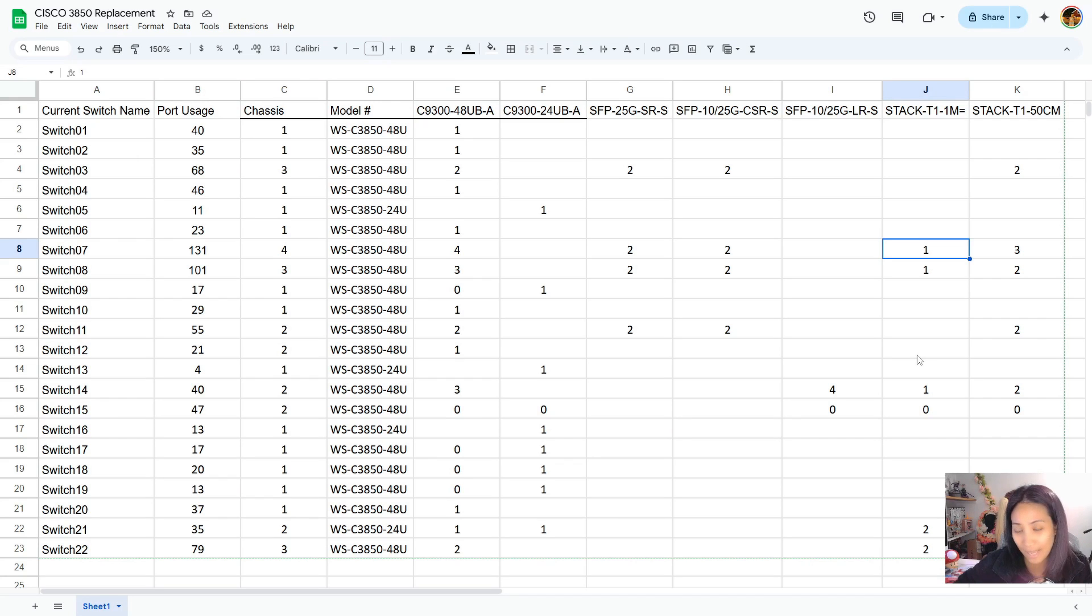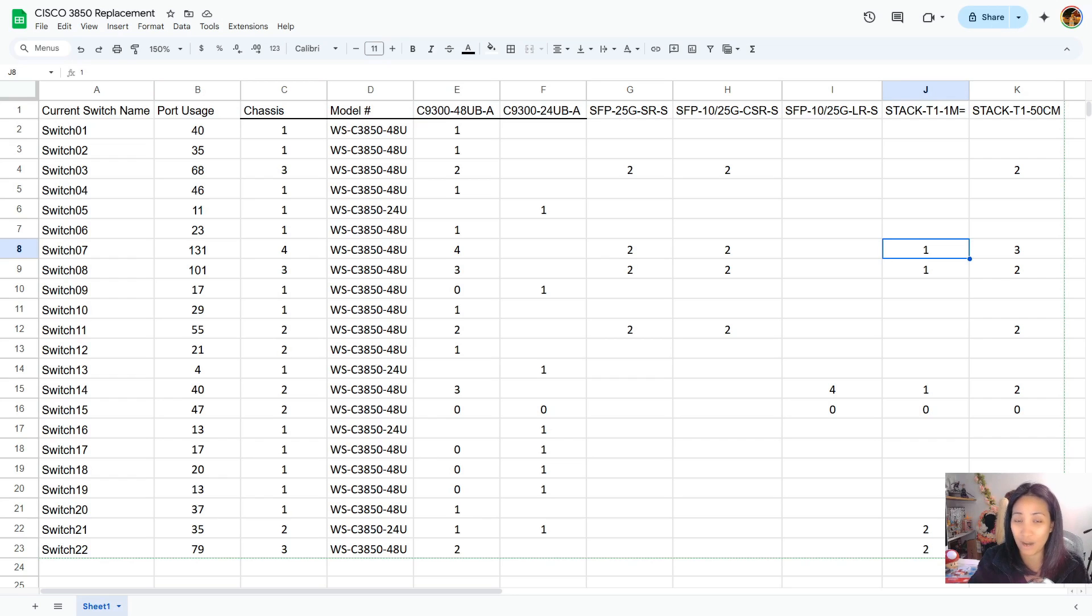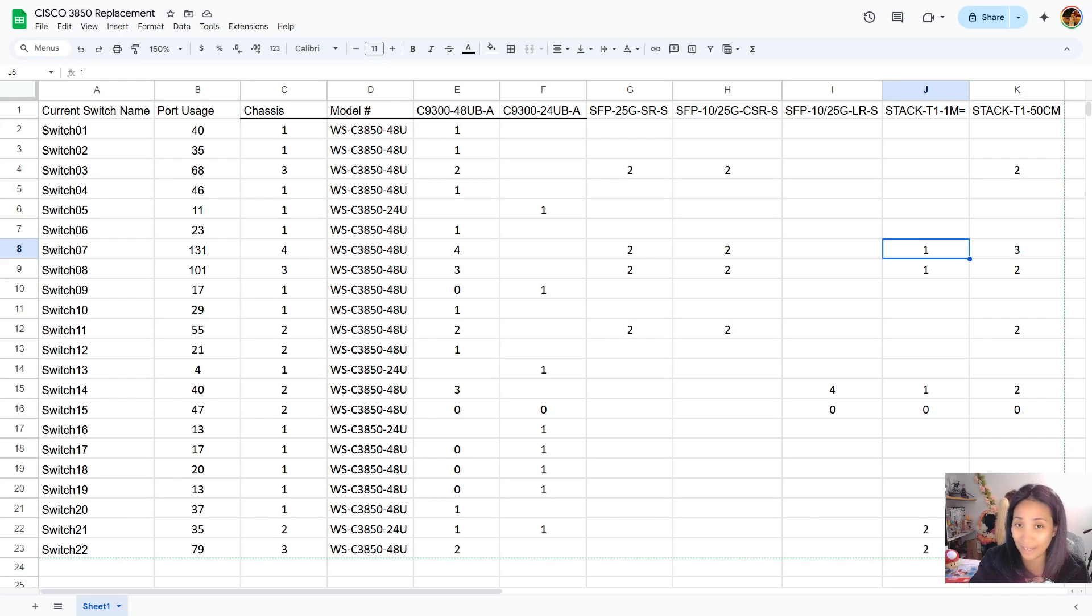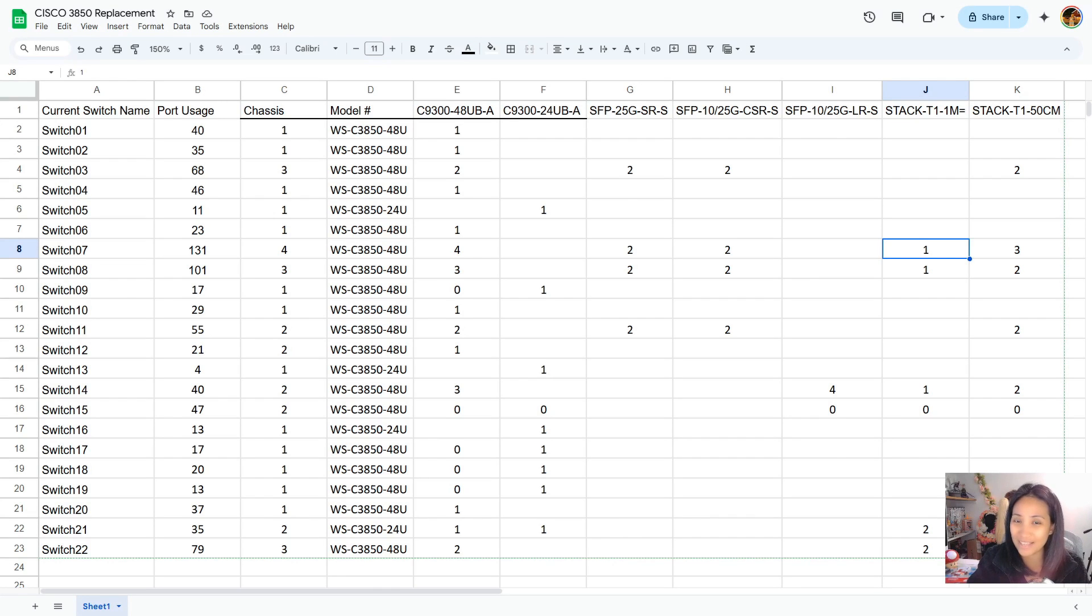That would be it for the preparation phase of this switch upgrade project. The next episode is going to be setting up the 9300 switch with our configuration file, and I'm going to show it to you from scratch on how we set it up and make sure that it has all of the commands that it needs. If you're interested, please stay tuned for that video. If you have any questions, please feel free to ask. I'll see you guys in the next one. Thank you so much for watching.